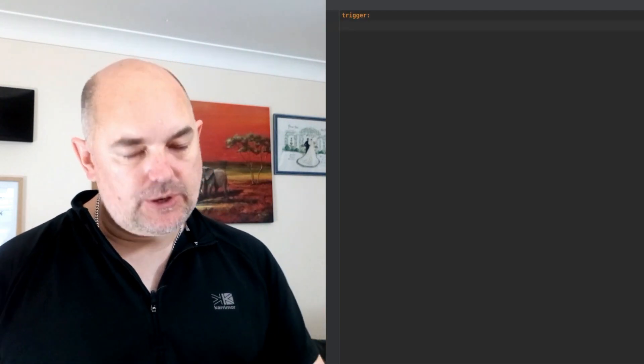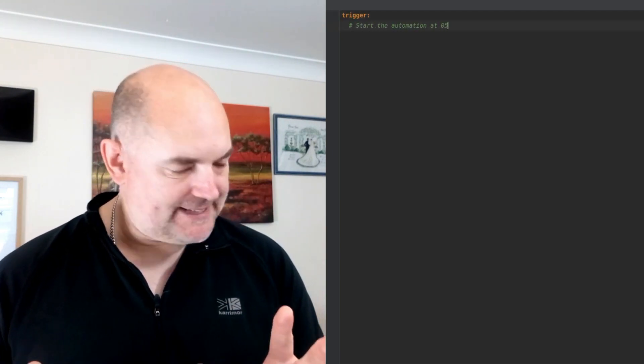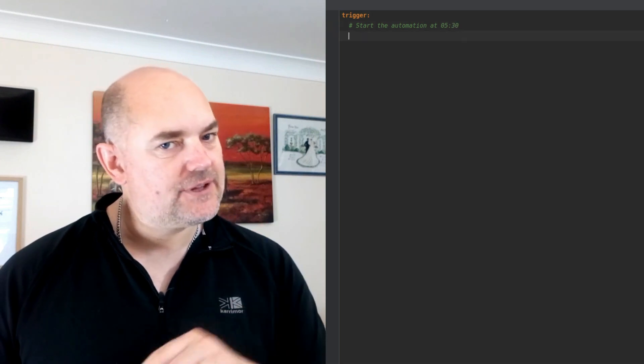Let's move on to our home automation example. There are three separate parts. The first part is the trigger — what we want to respond to. In this case the trigger is going to be at a time, and the time is going to be 0530. For you non-military folk, that's 5:30 in the morning. Yes, there is a 5:30 in the morning.